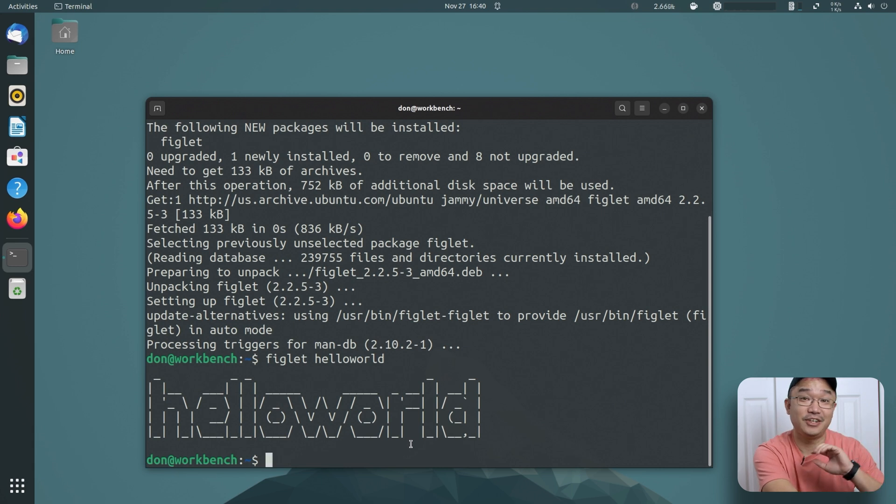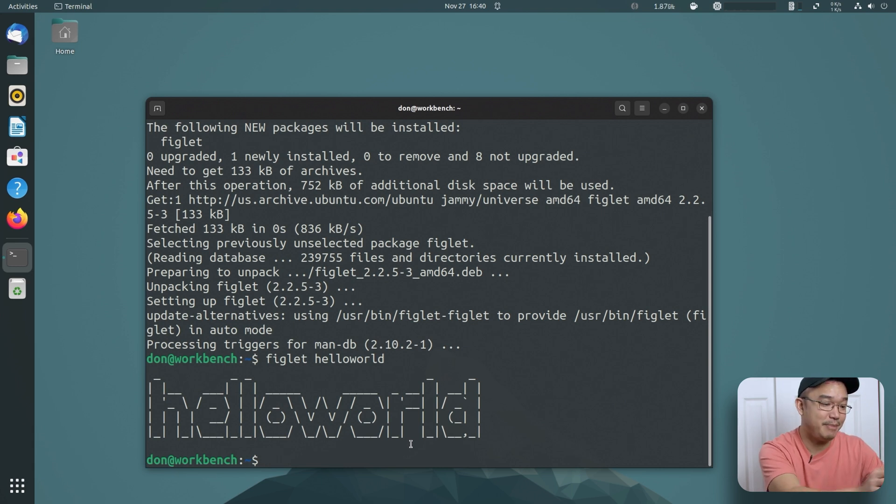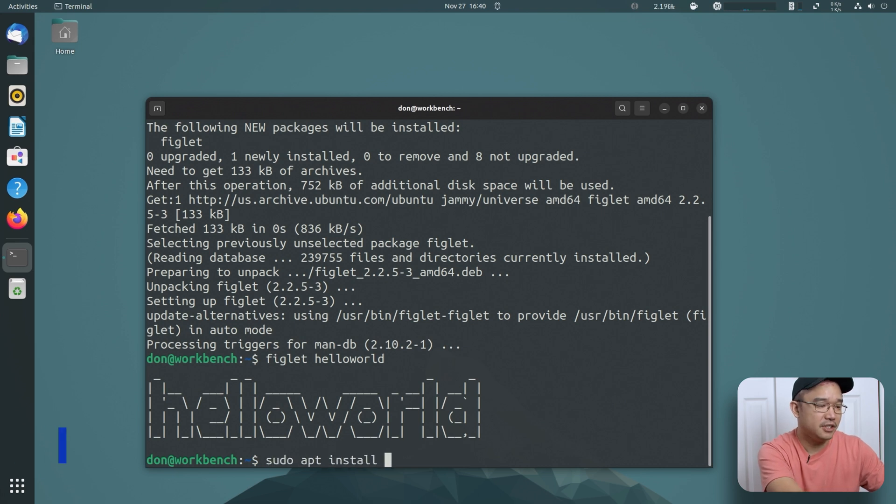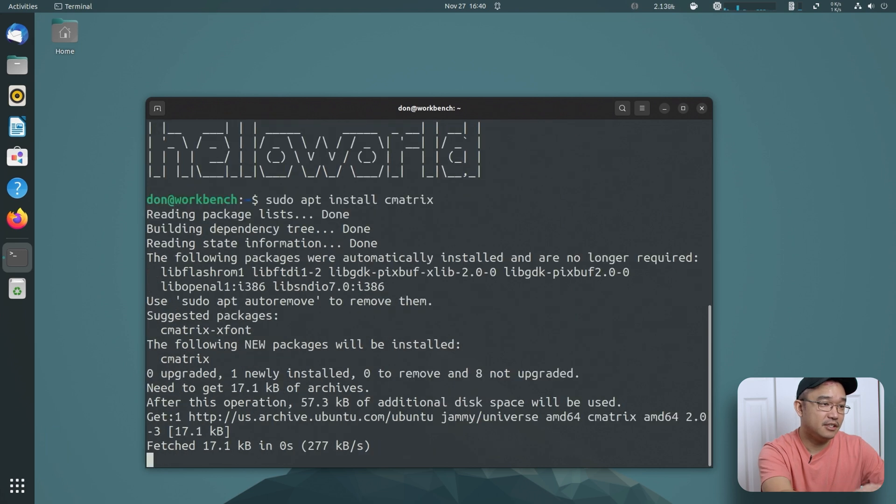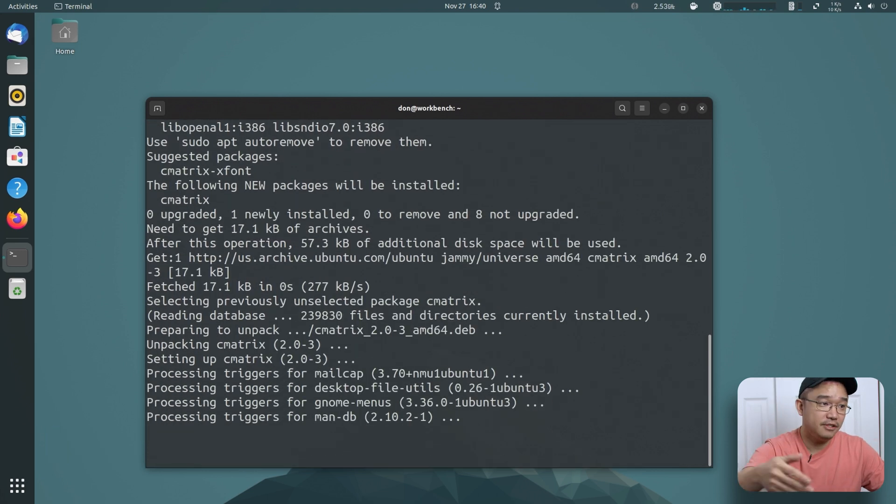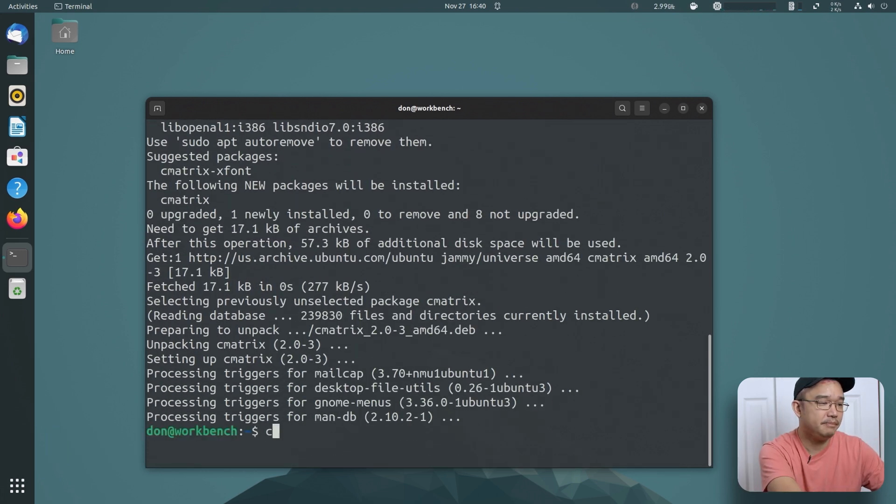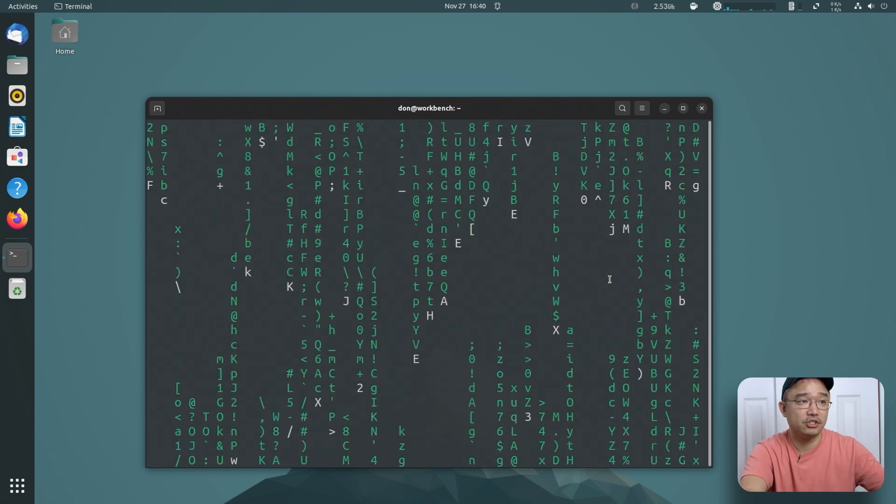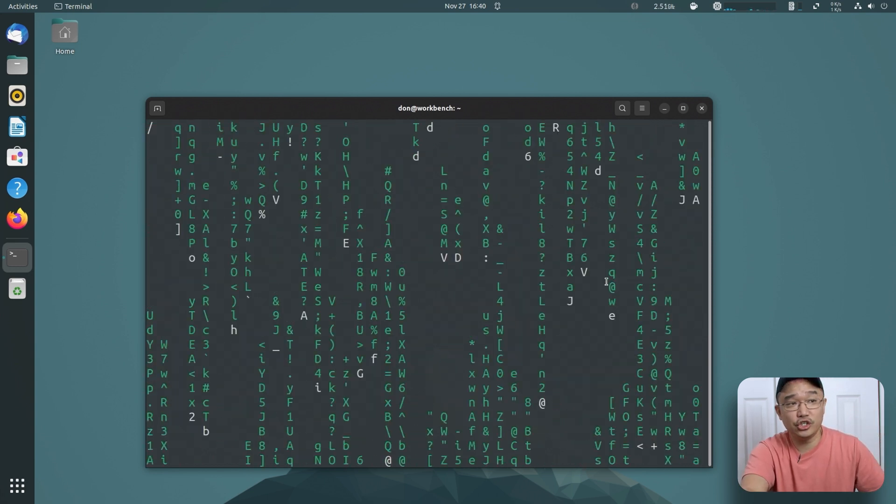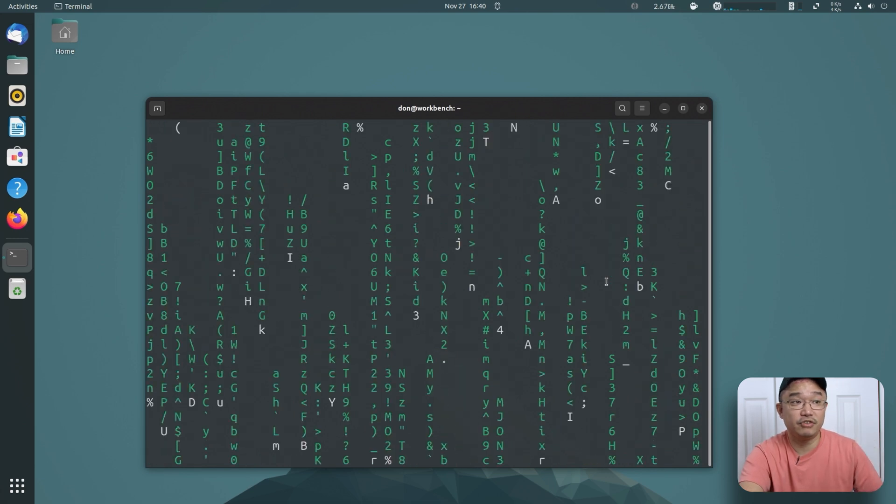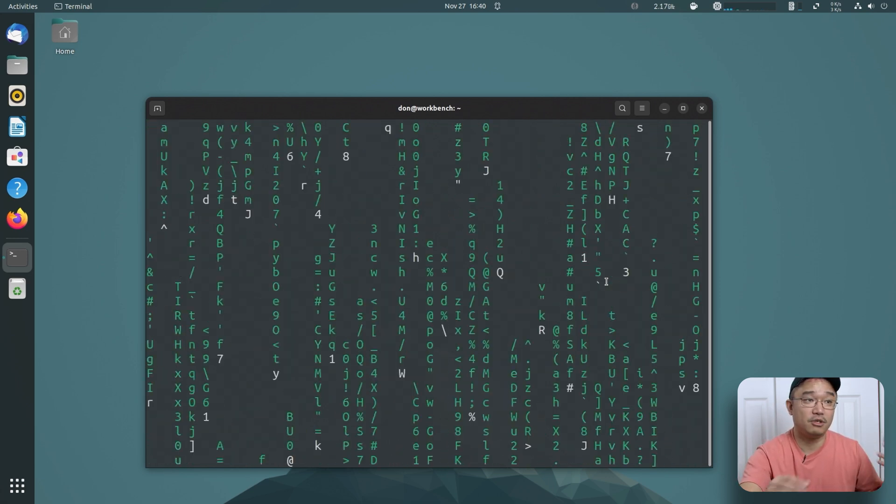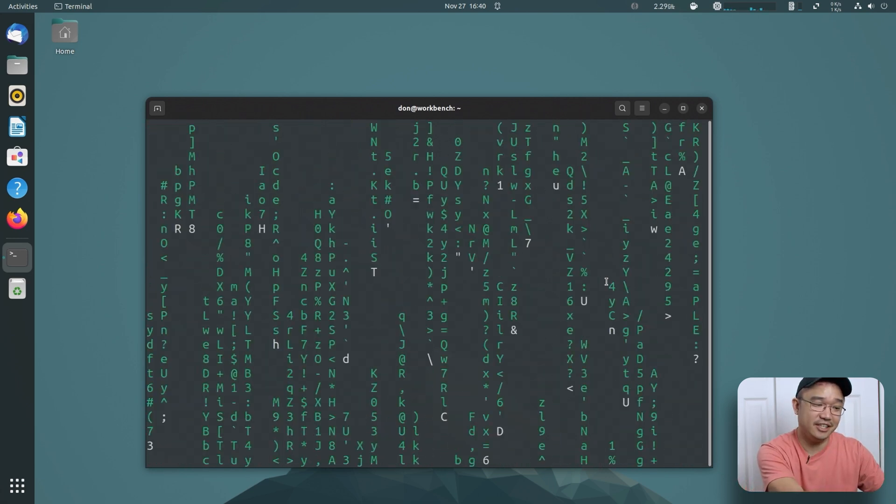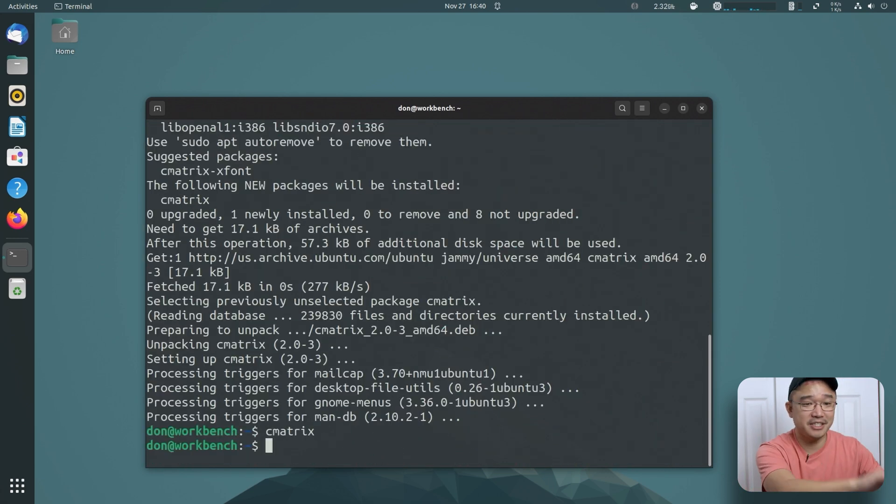The next one I have that is also completely useless is called cmatrix. Sudo apt install cmatrix, and what this basically does is gives you the matrix screen. So cmatrix and it just runs down like a matrix screen. I could use this as a screen saver. Sometimes I just run this command in terminal because it looks cool.